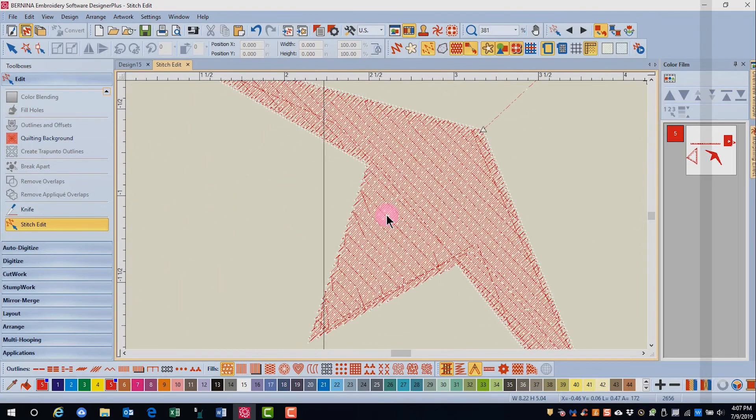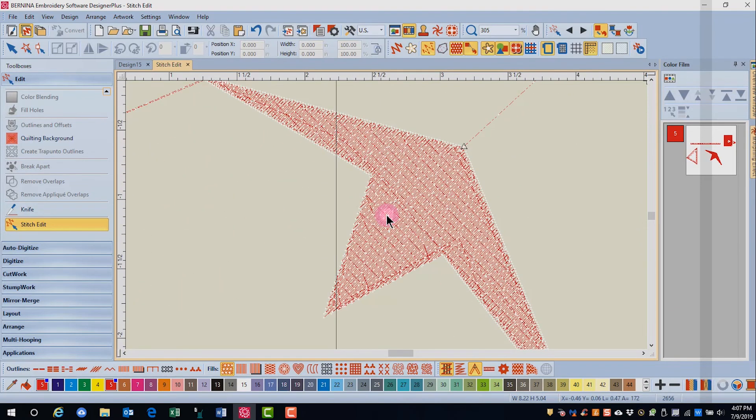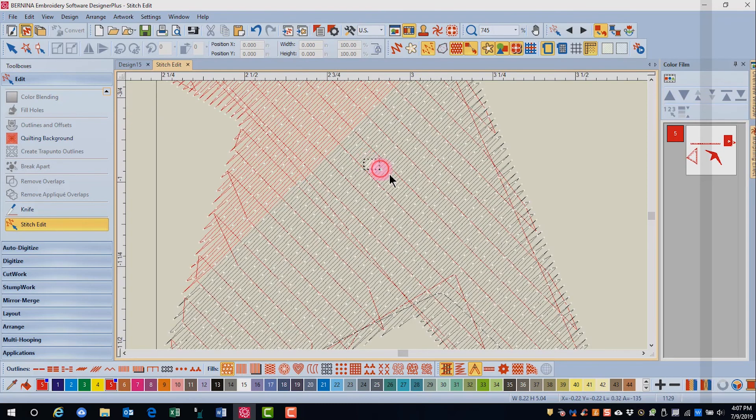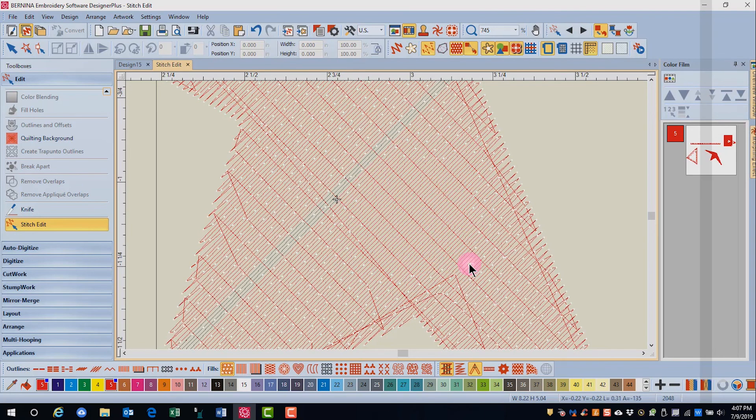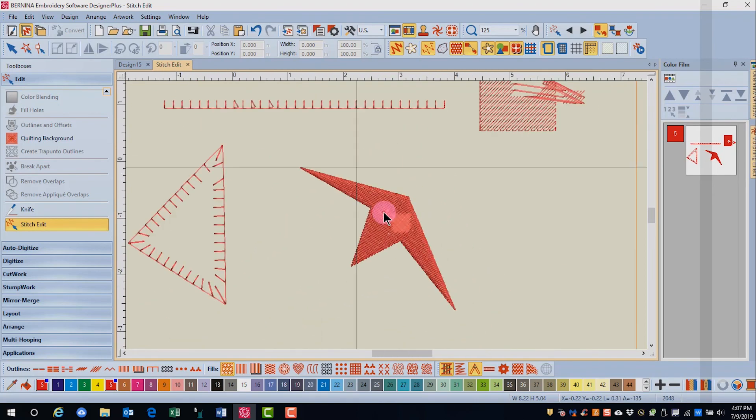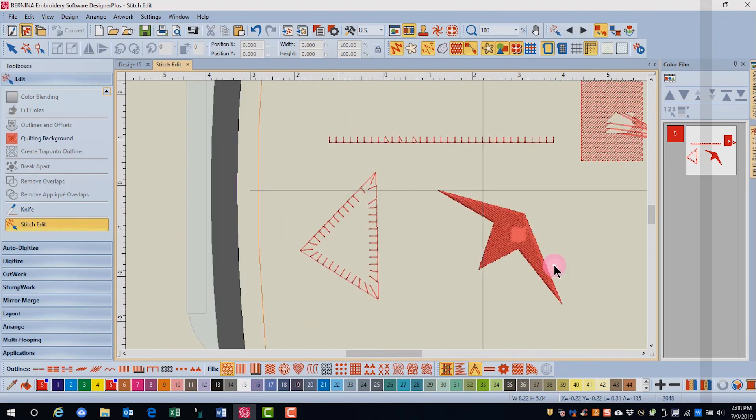One other thing that we can do is delete stitches. Again, needle points are showing, stitch edit is still activated. I can either select a single stitch and press delete, or I can select a group of stitches and then press delete. And these stitches have now all been deleted. So you can see by editing individual stitches, you can make changes in your design.